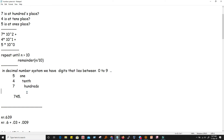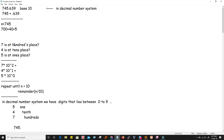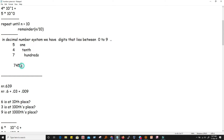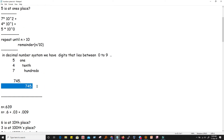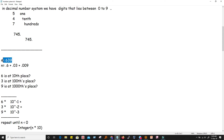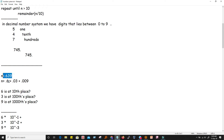We keep repeating the process and we get the digit at each place value. This answers which place each digit occupies. We got remainders 5, 4, and 7. Writing from right to left: first remainder is at the ones place, so we write 5, then 4, then 7. This is how we handle the integer part. Now for the fractional part of the number.